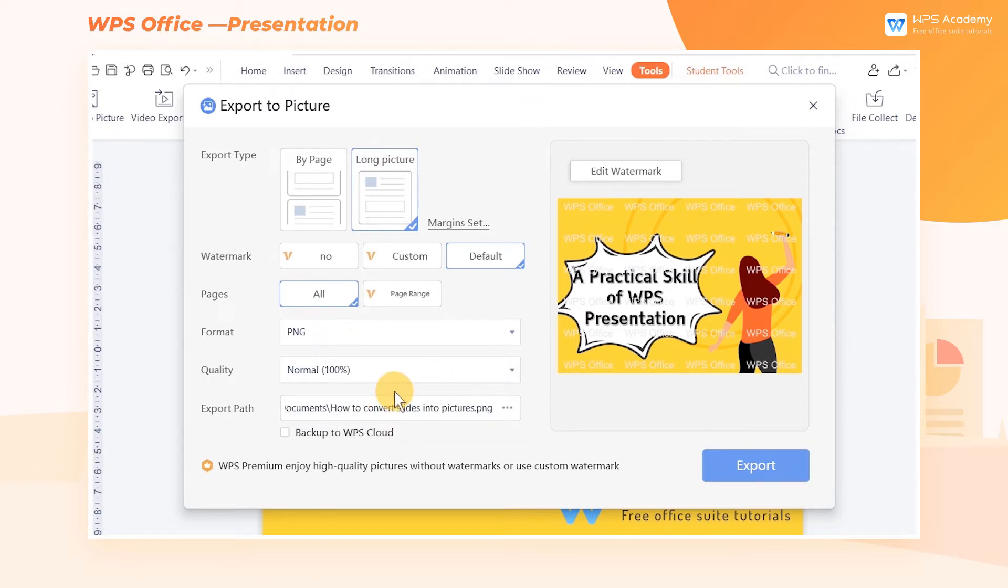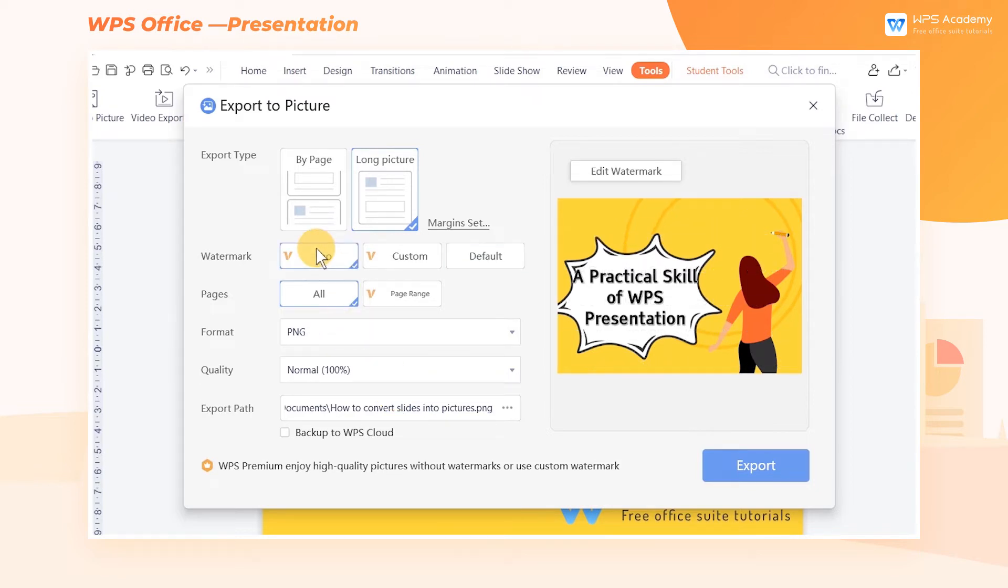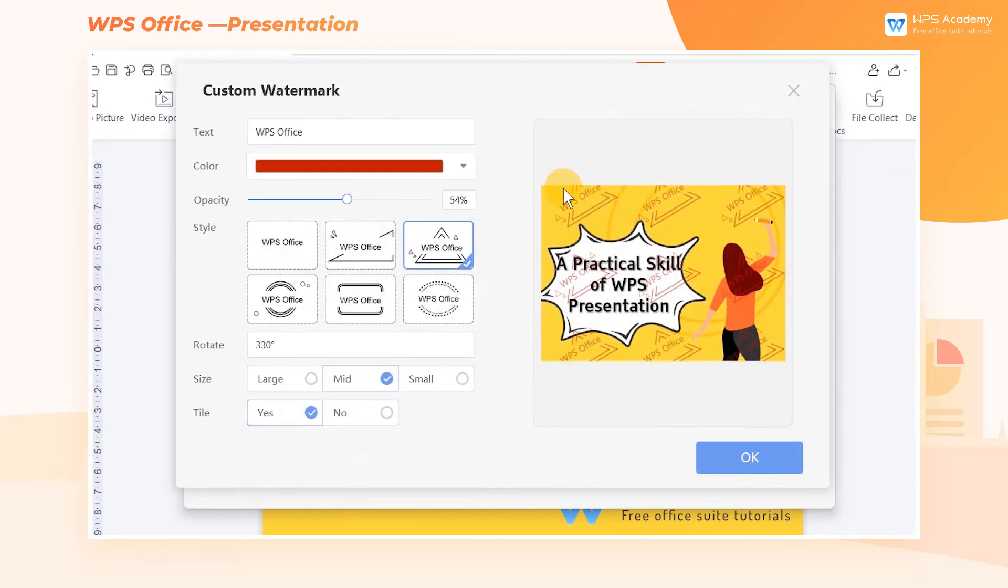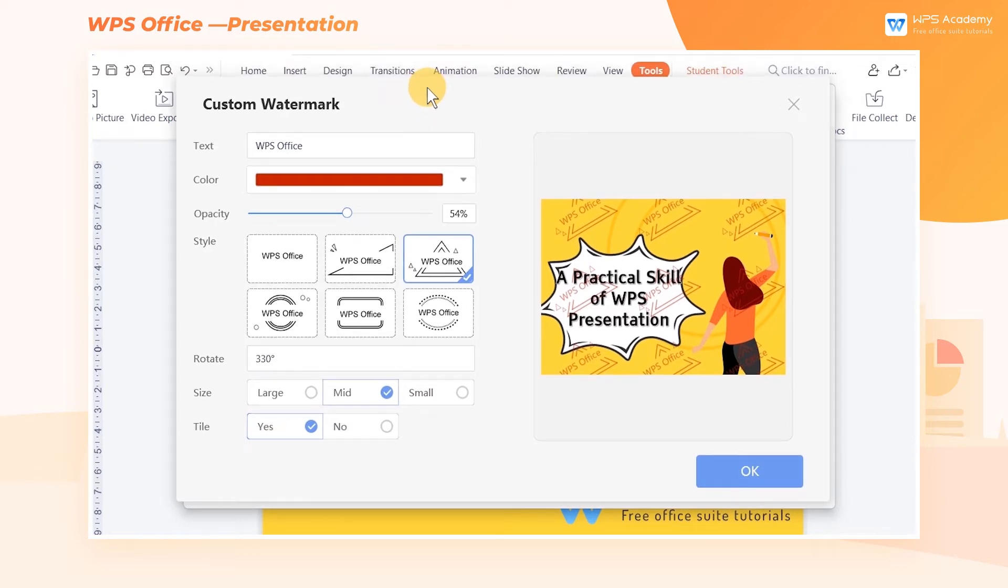If you purchased WPS Premium, you can select No to remove the watermark or select Custom to edit it. Click Custom and click Edit Watermark in the Preview box on the right to enter the editing window.